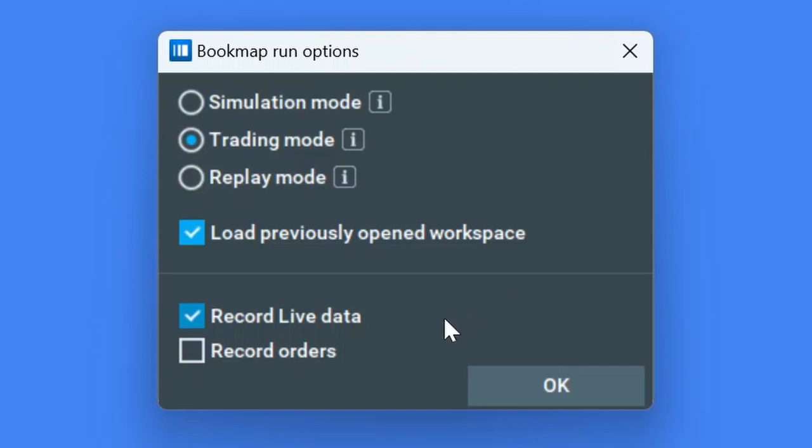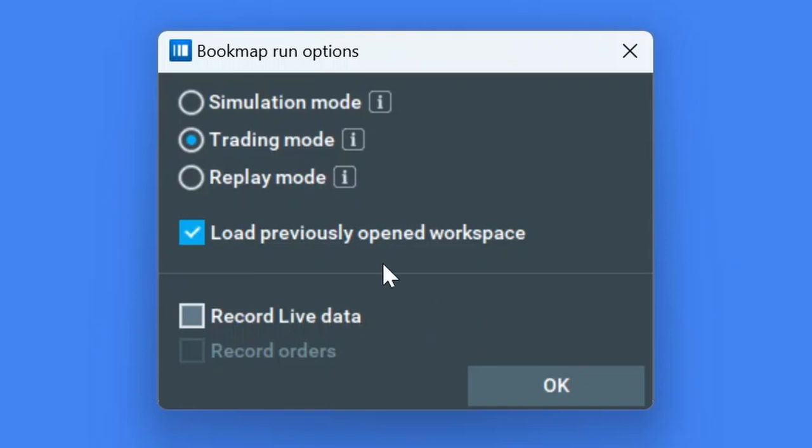The last option is record orders. With this option, you will record any orders you place during the trading day. I'll select load previously opened workspace and hit the OK button.